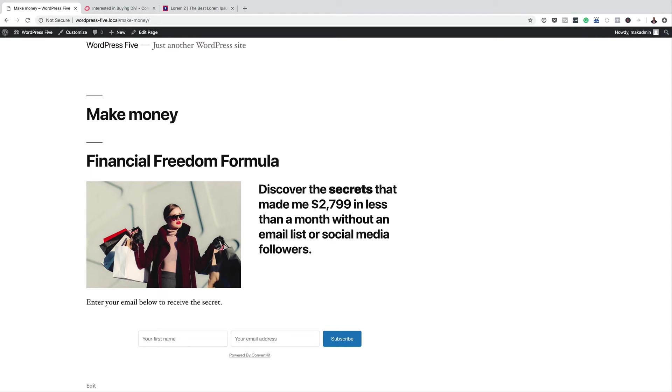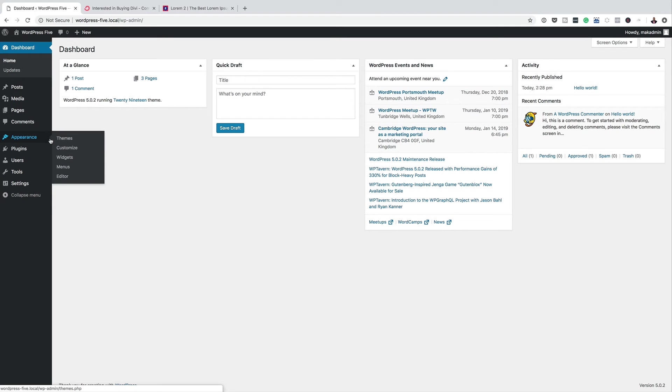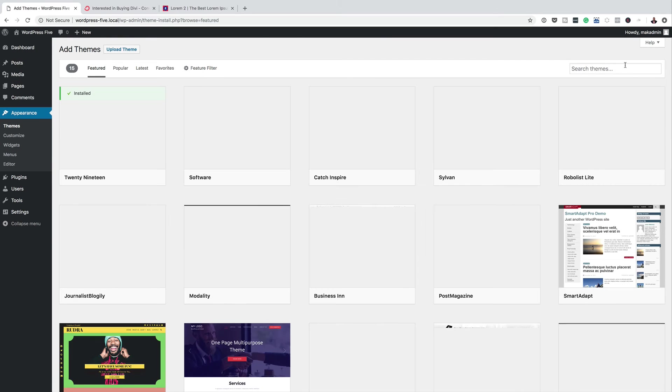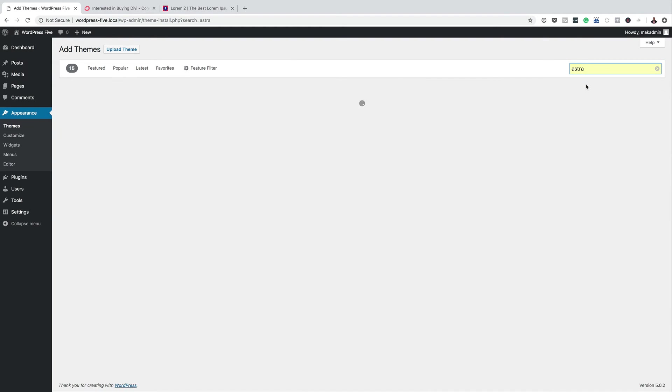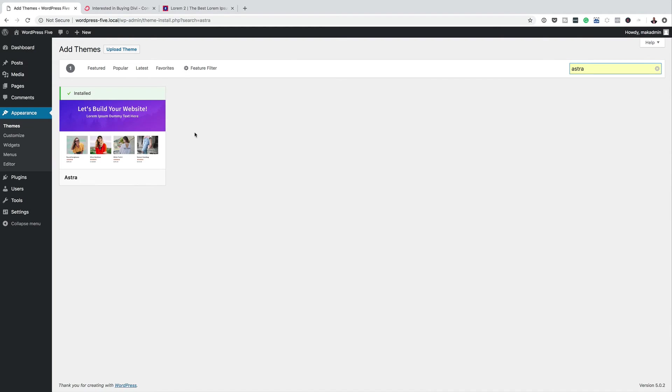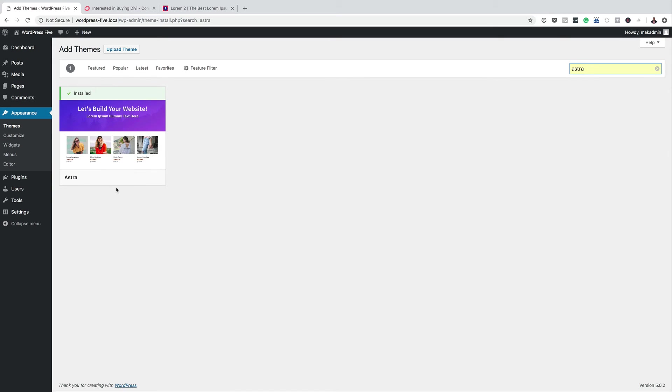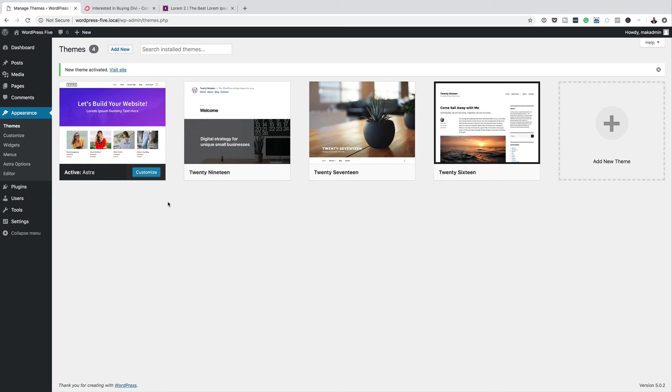So what we're going to do now is to go back into the dashboard and install a theme, which in my opinion is the best theme to use with WordPress. So this theme is free, and you can download it by coming over here to Appearance, click on Themes, and then you just need to search for Astra. So over here, you click on Add New, and then Search Themes. You just need to search for Astra, and it's the first one that comes up here. So I have mine installed, so all I have to do is to click on Activate, and then now my theme is activated.